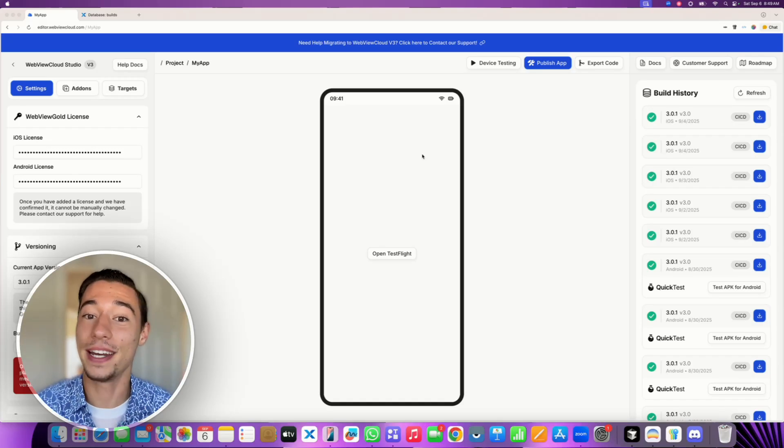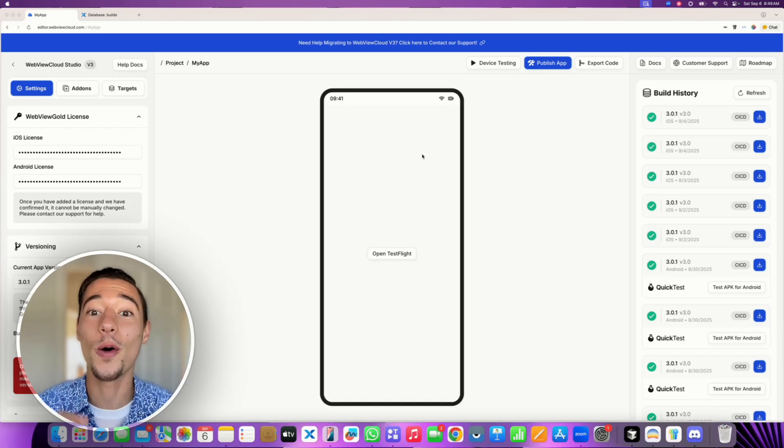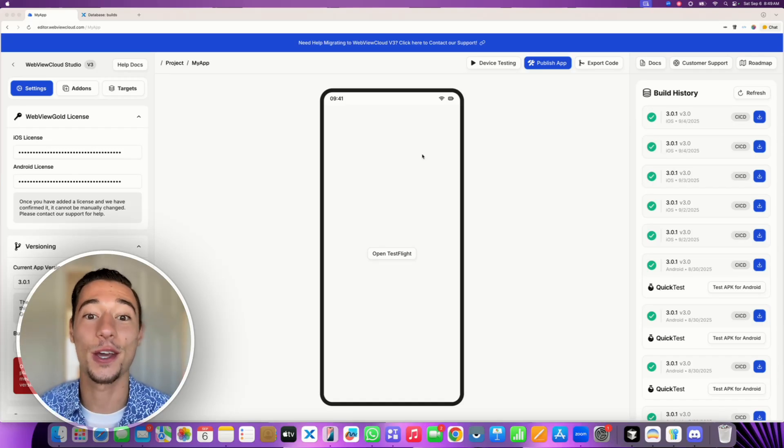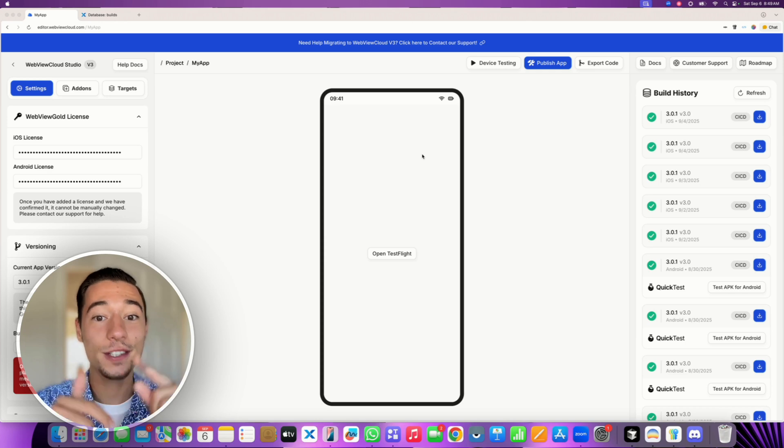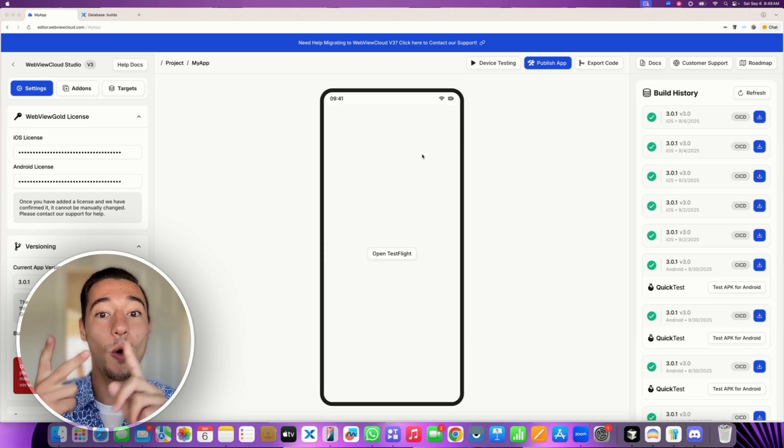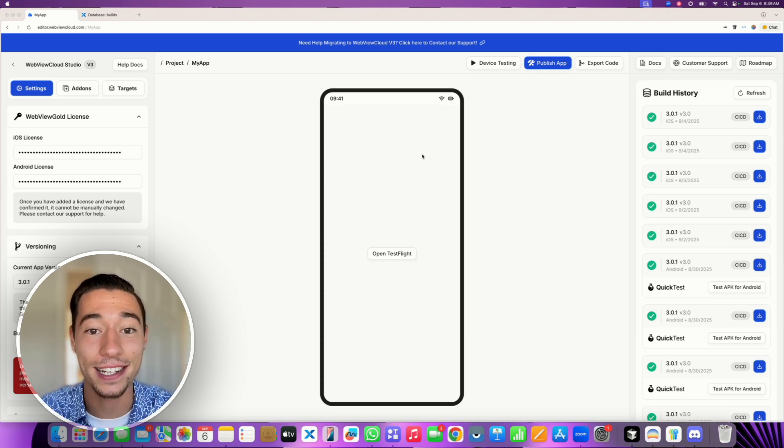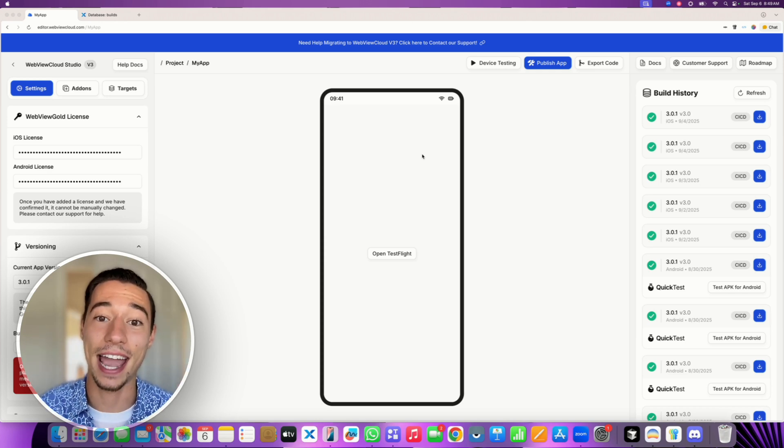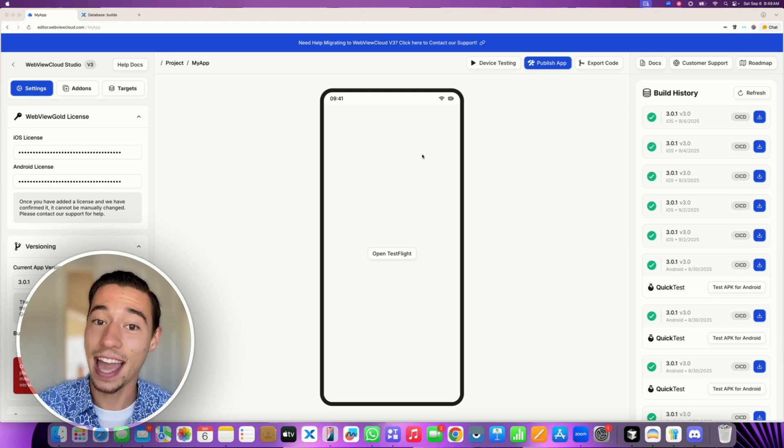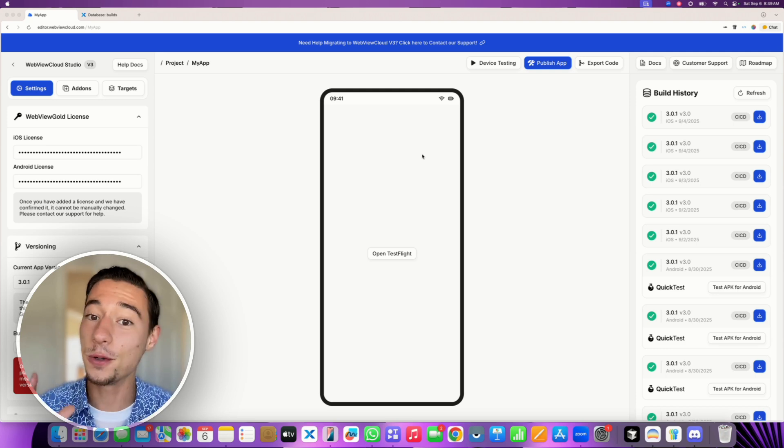You'll never have to open Xcode or Android Studio anymore to build, publish or update your WebView Gold application. Thanks to WebView Gold Cloud Builder.